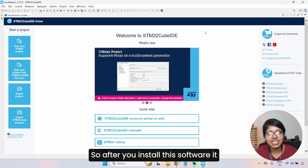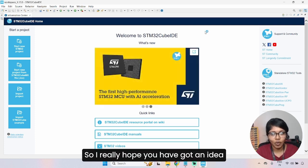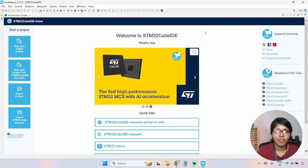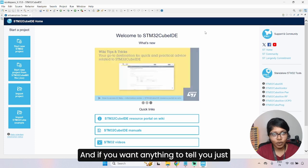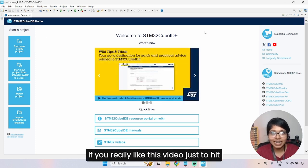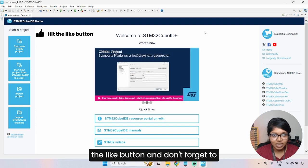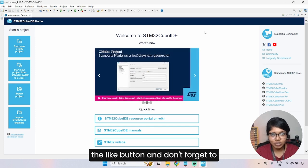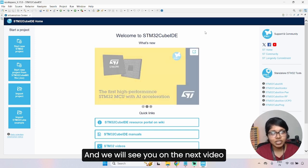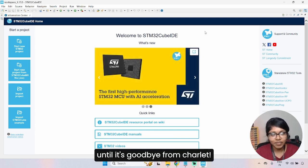After installation, STM32CubeIDE will look like this. I really hope you have got an idea about how to install it. If you liked this video, hit the like button and don't forget to subscribe to our channel. We will see you in the next video — goodbye!